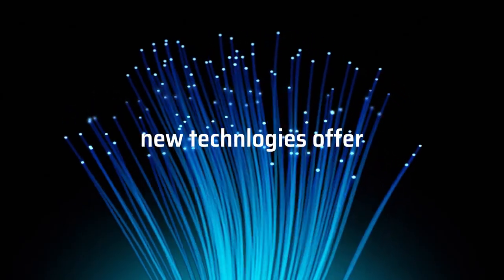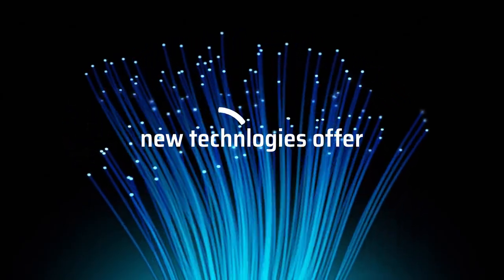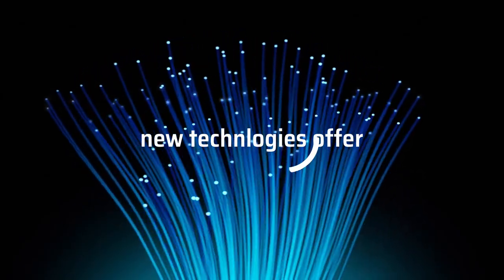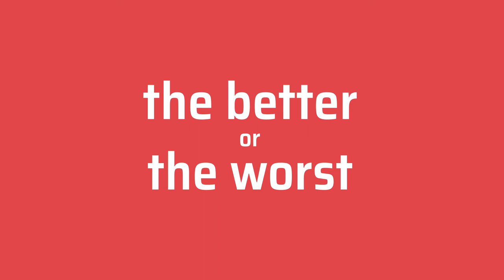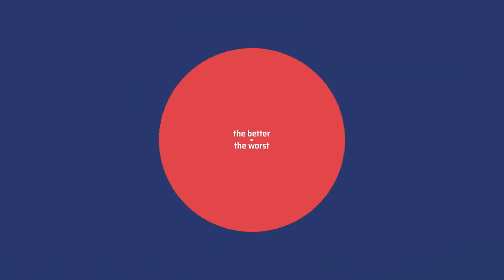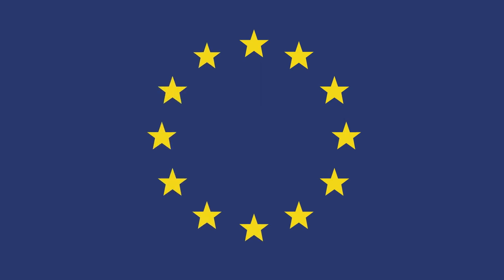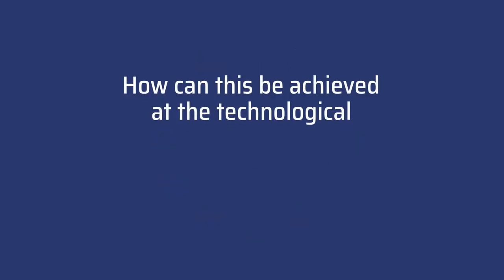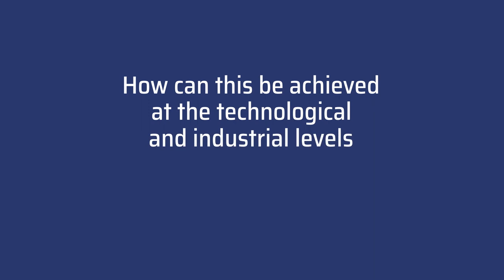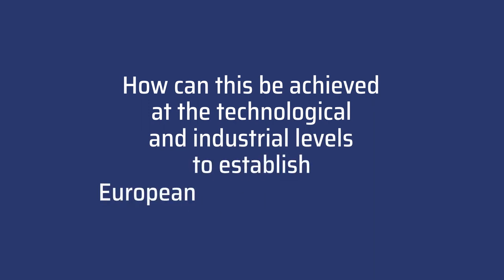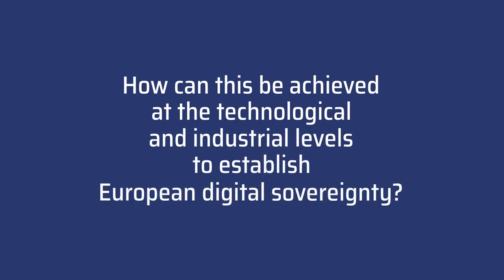New technologies offer unlimited opportunities for the better or the worst. This requires political leadership, vision and decisive action. Europe took the lead by creating a legal framework. How can this be achieved at the technological and industrial levels to establish European digital sovereignty?